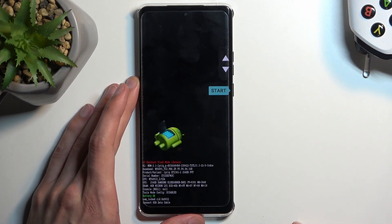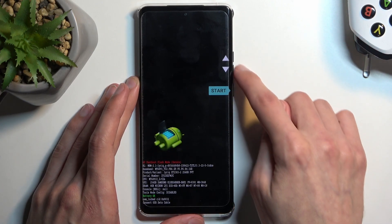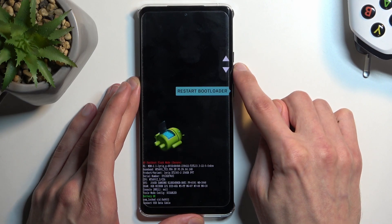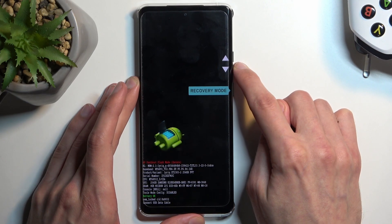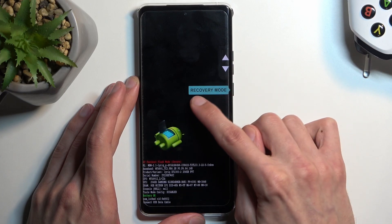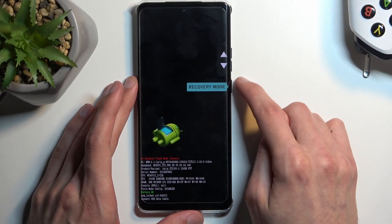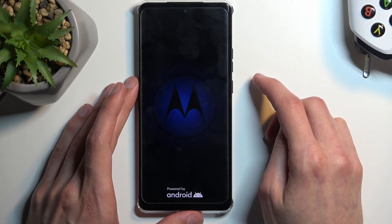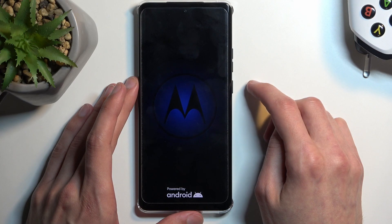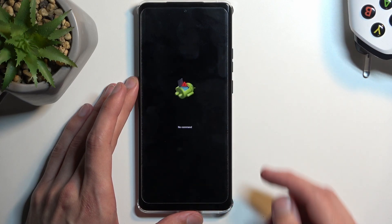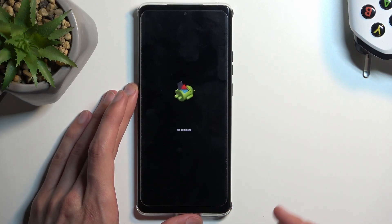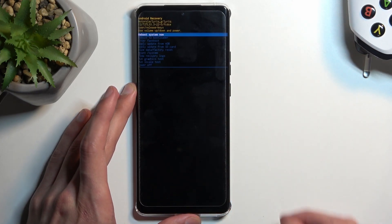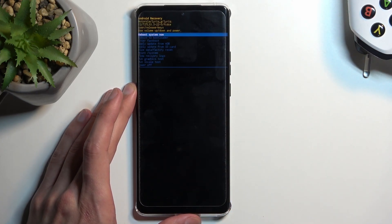This will take us to the boot mode. In here we're going to select recovery mode by using the volume buttons to navigate to recovery mode, then confirm it with the power button. Give it a second and we will have the Android with no command, so to get past this hold the power button and press volume up once.